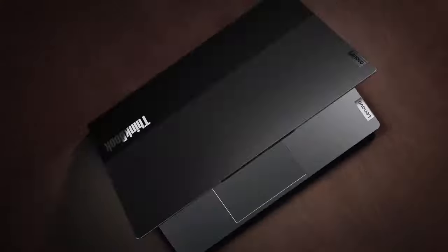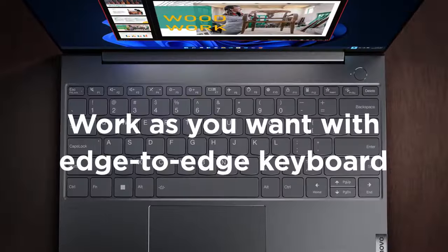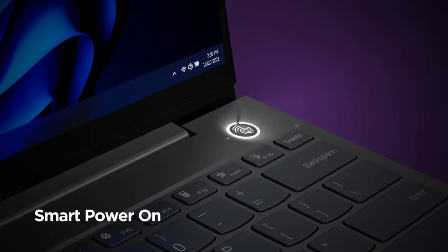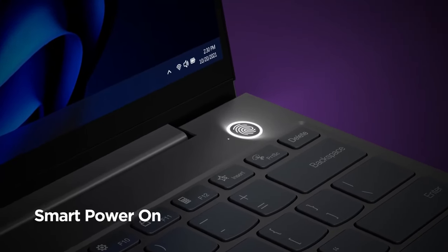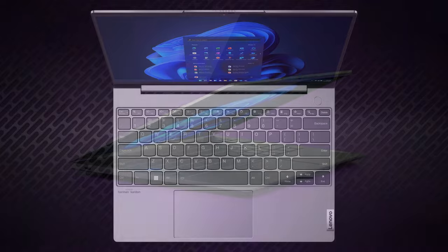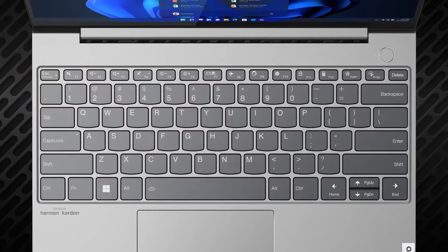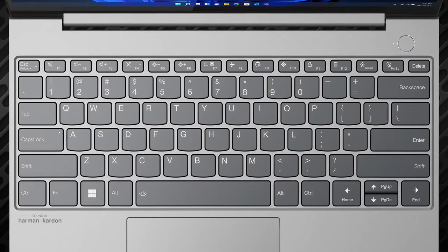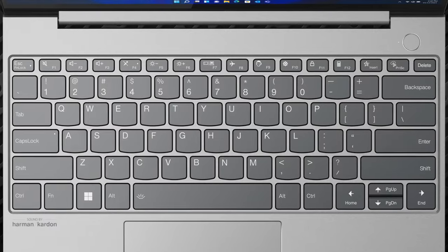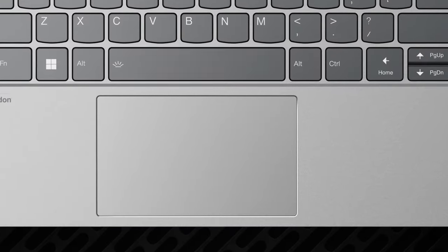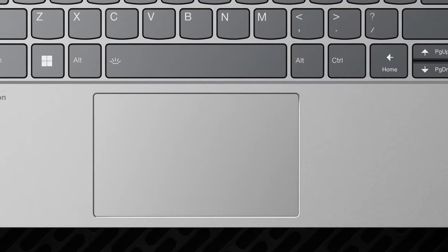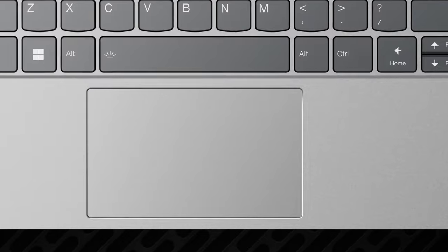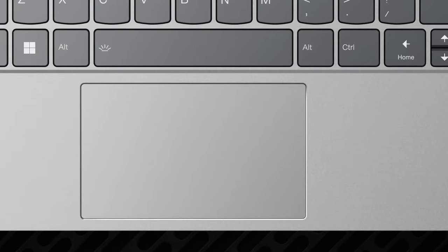Going further down to the base, we have an edge-to-edge keyboard, a fingerprint reader inside the power button, and a glass surface touchpad. The keyboard's got spill resistance and very clicky feedback, which compensates for the lack of key travel. The touchpad isn't the biggest, but nevertheless, it's as responsive and as accurate as ever.